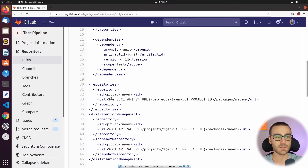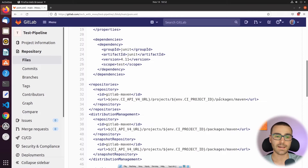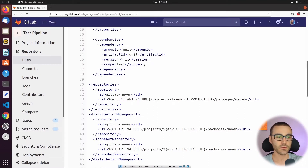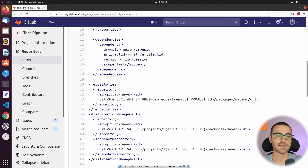The first environment variable referenced is CI_API_V4_URL — the API URL for GitLab — followed by projects, followed by the GitLab project ID: CI_PROJECT_ID, and then packages and then Maven. So now that we've reviewed the pom.xml file and the CI_settings.xml file, we can start writing a GitLab pipeline that deploys this Maven codebase as a Maven package to this GitLab project's package registry.